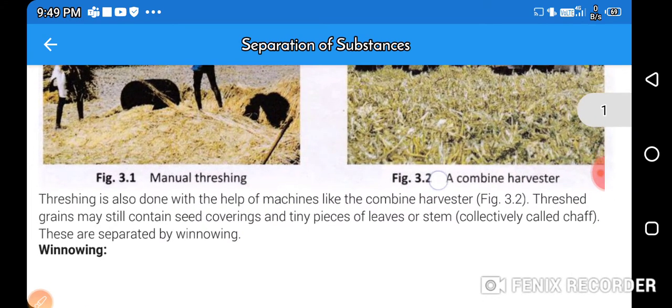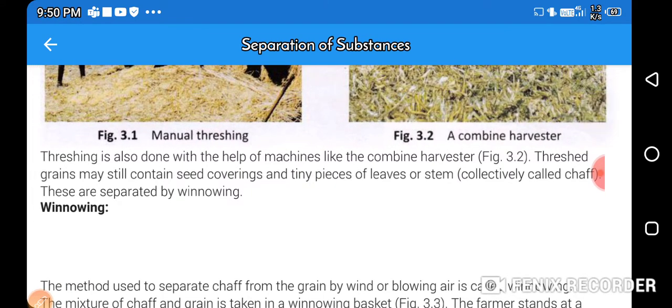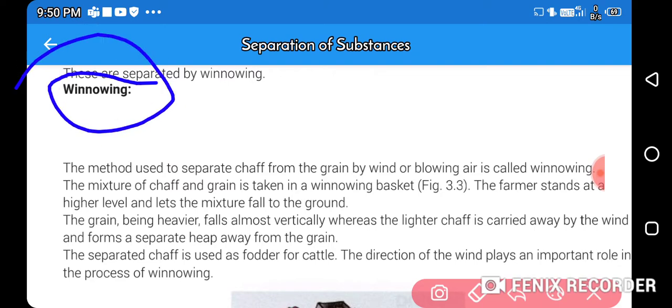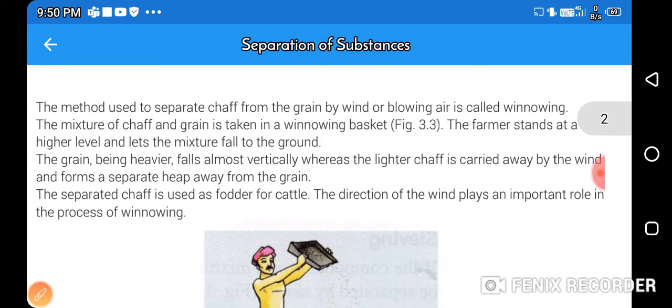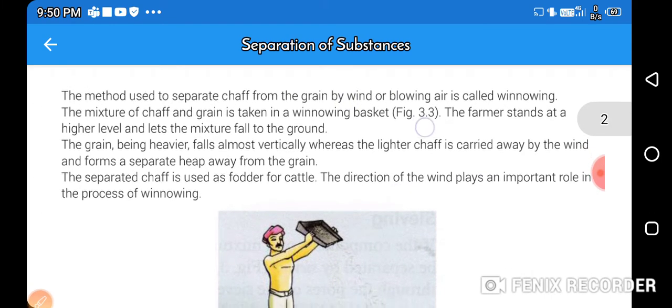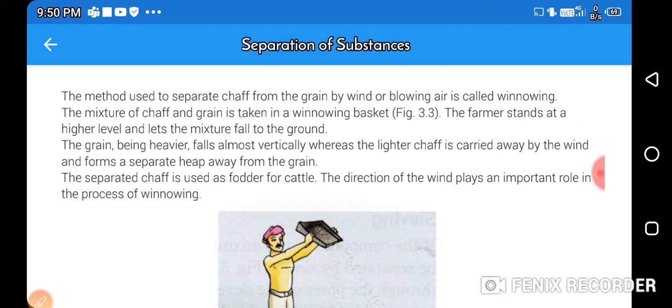Threshed grain like maize still contains seed covering and tiny pieces of leaves and stem, collectively called chaff. These are separated by winnowing. The method used to separate chaff from grain by wind or blowing air is called winnowing. The mixture of chaff and grain is taken in a winnowing basket, and the farmer stands at a higher level and lets the mixture fall to the ground.